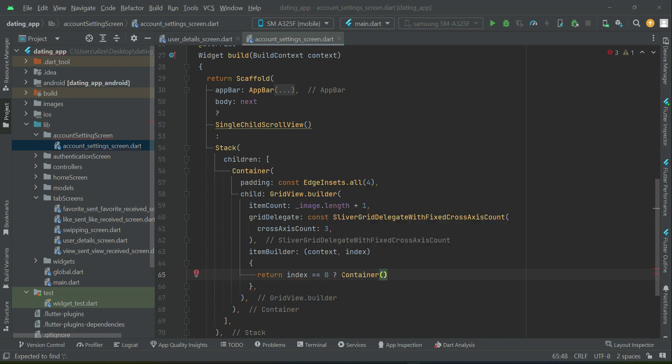Inside this container we will implement the button - the add button on which the user will tap to choose images. Index equals 0 simply means the user has not yet picked any image. We will implement the button on which the user will tap to choose images. The add image icon we will use for that.